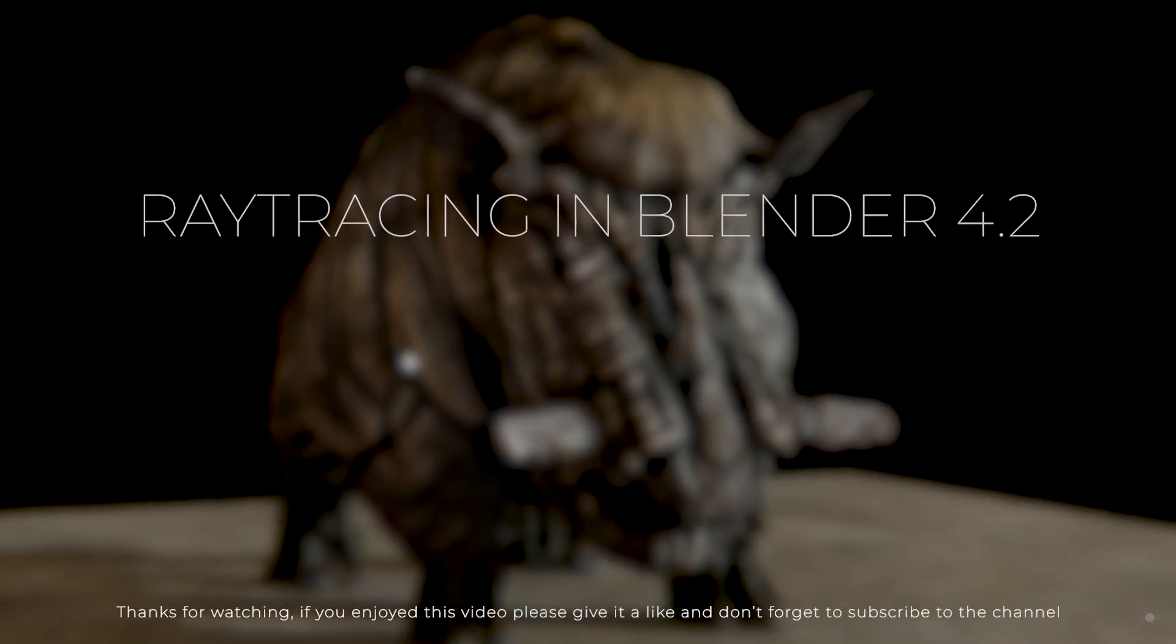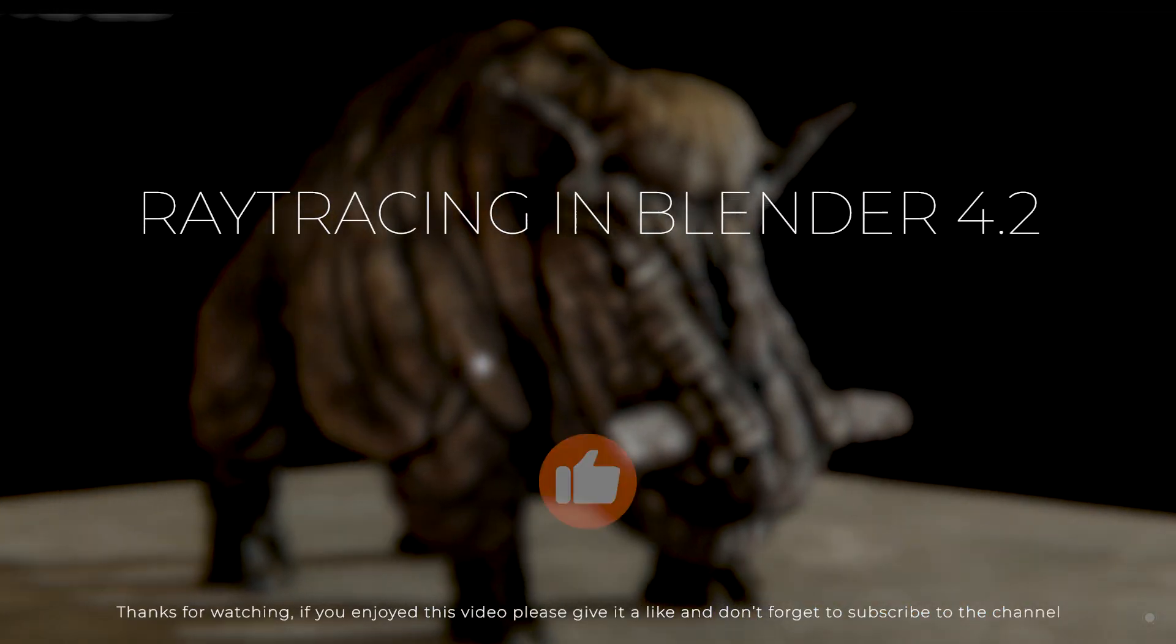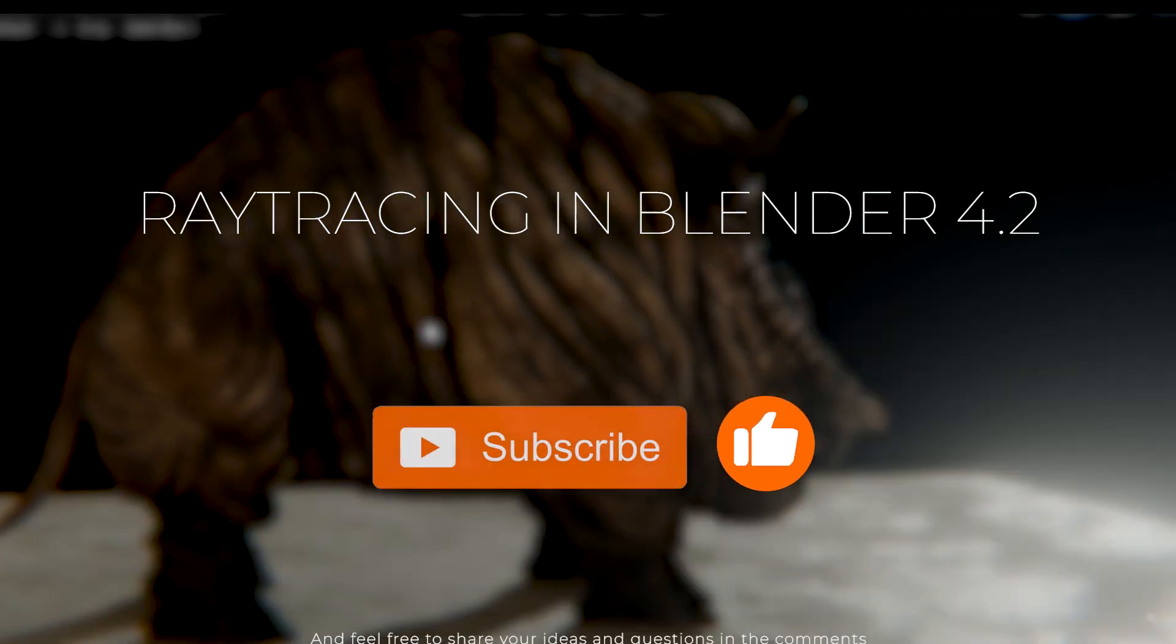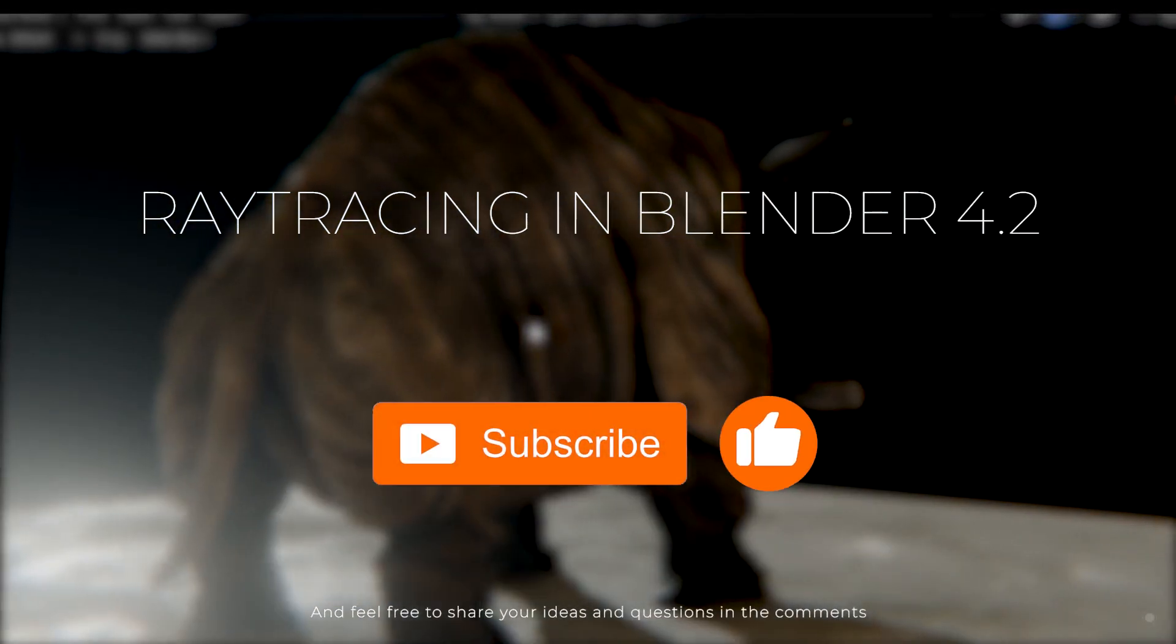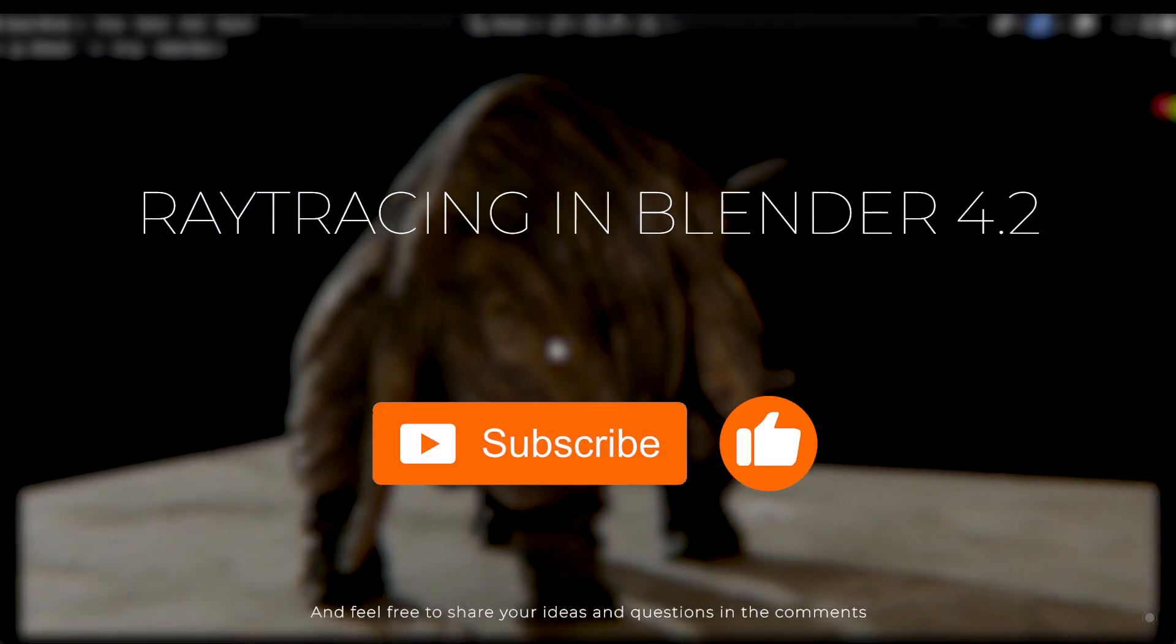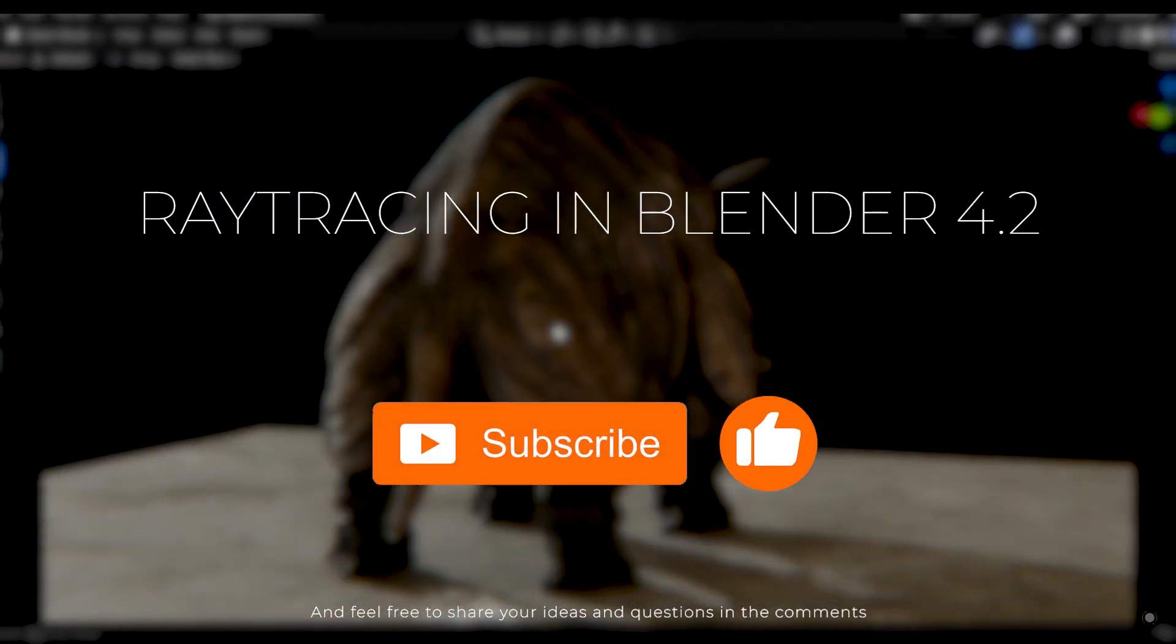Thanks for watching. If you enjoyed this video, please give a like and don't forget to subscribe to the channel. And feel free to share your ideas and questions in the comments.